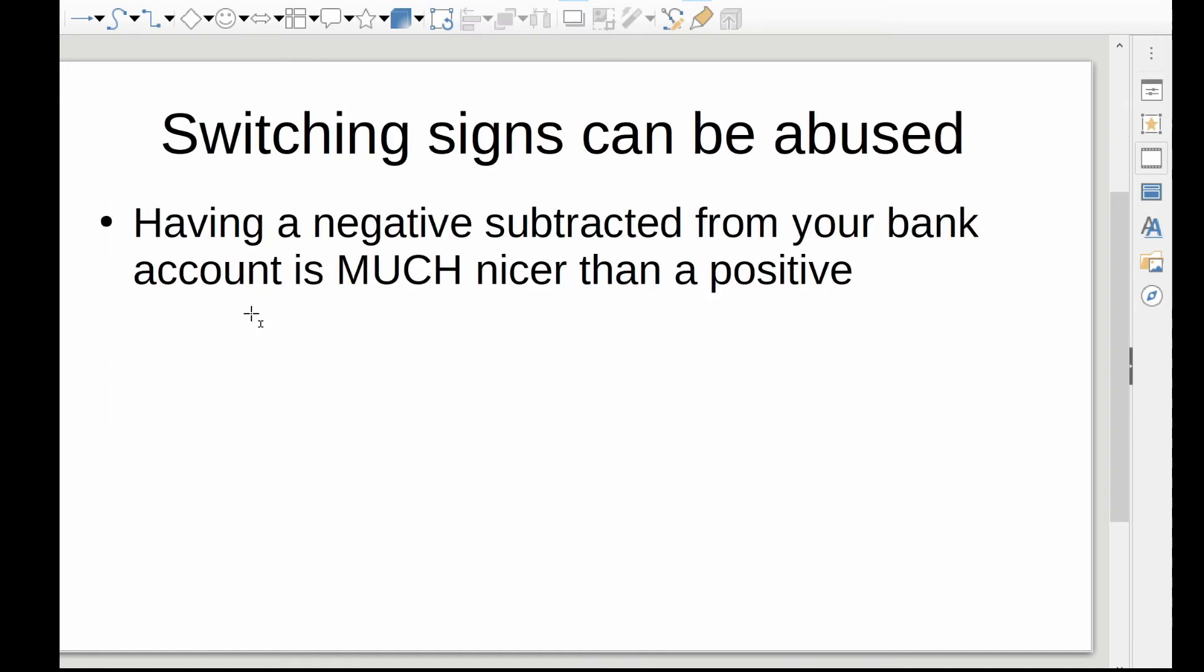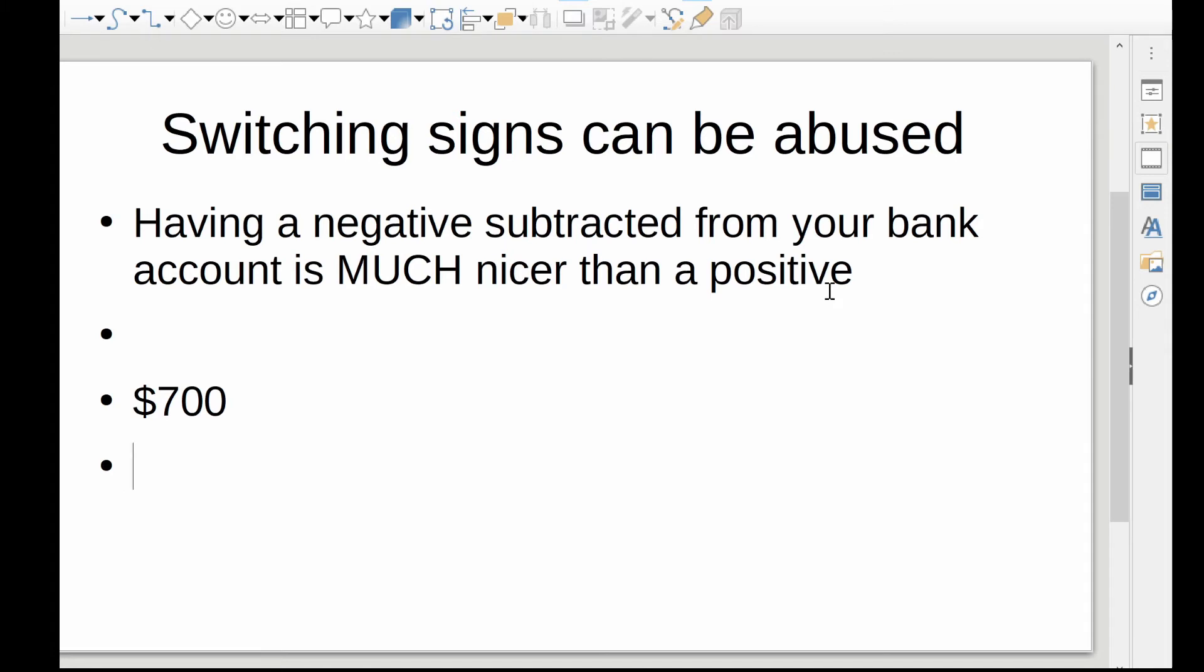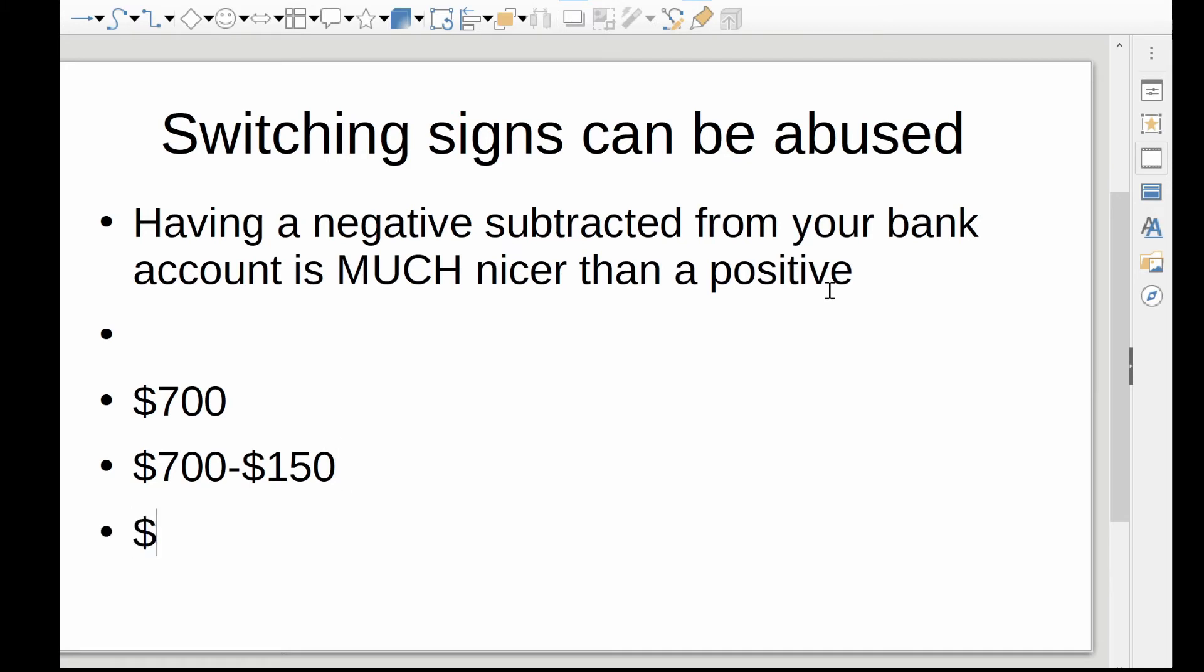So switching signs can be abused. As a quick example, it's much nicer to have a negative number subtracted from your bank account than a positive number. And just to quickly explain that, let's say I have seven hundred dollars currently in my account, and I want to write a check. If I wrote a normal check, say it would be seven hundred minus one hundred and thirty-five dollars. Okay, that works out to whatever that is. Let's make the math easier on myself. Five hundred and fifty dollars, but if we were to subtract a negative, then all of a sudden it's the same as addition.